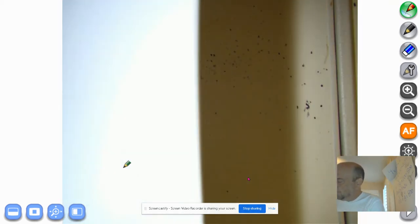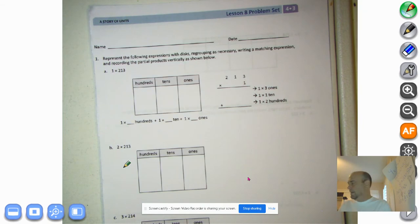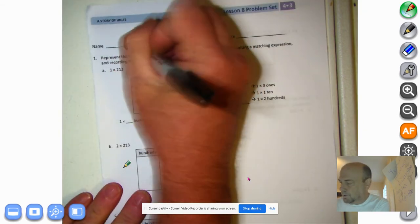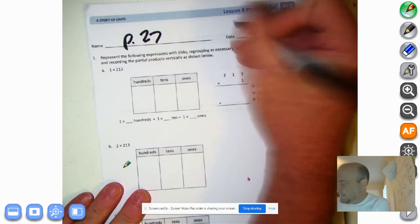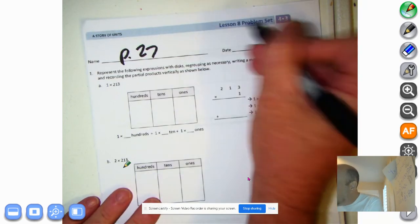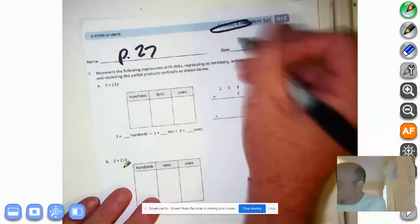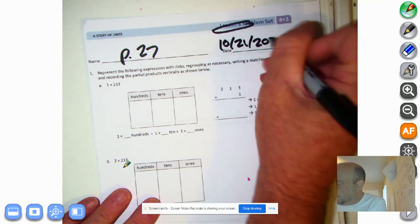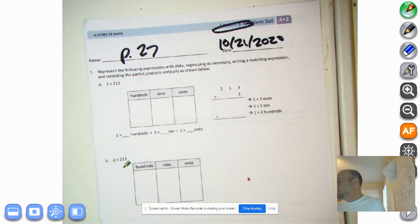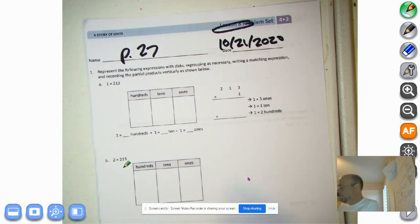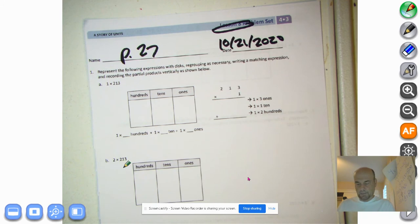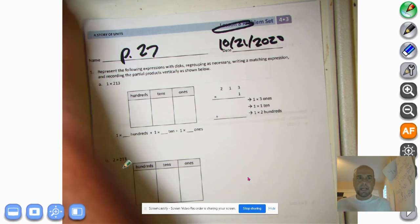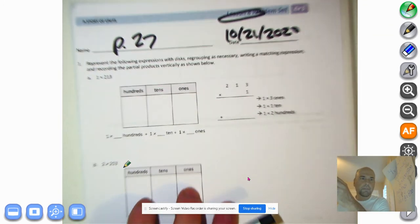Okay, you fabulous fourth graders, math masters of virtual room 502. It's time to get your problem set, page 27. We're talking about lesson 8 in your problem set. Today's date is 10-21-2020, and we're going to get started right away. I'm putting my timer on for 10 minutes, so we have to have a little stamina for this. Let's get this rolling right away. We are multiplying machines.